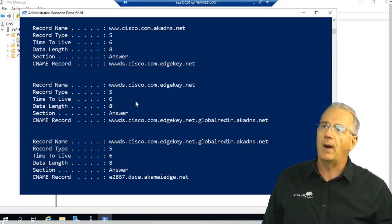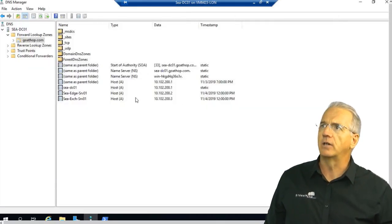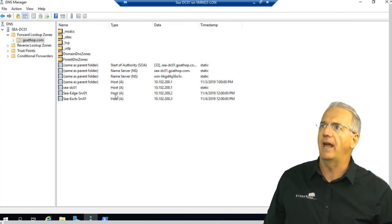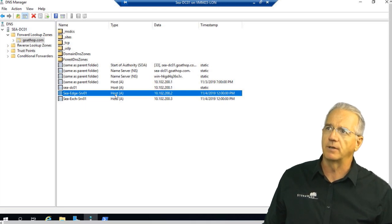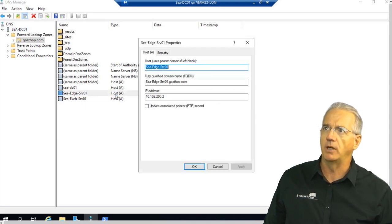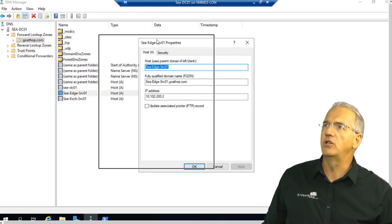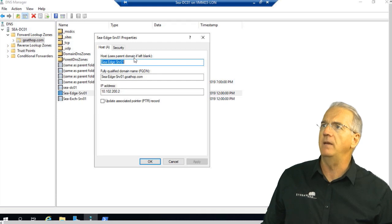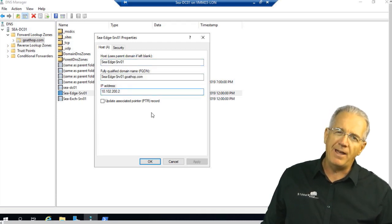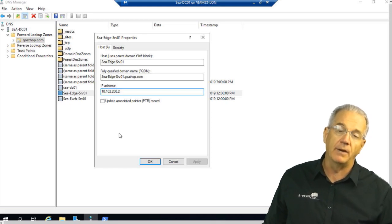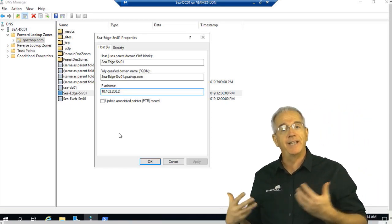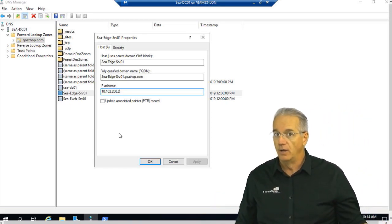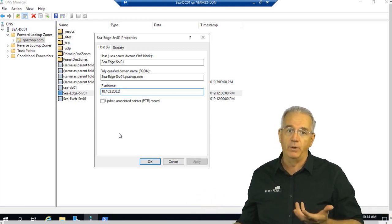So if I go out to my DNS server and I bring up a record, we'll say, for example, the edge server that goes in for my email services on my Exchange 2019 machine, I notice that it shows me the name, it shows me the fully qualified name, it shows me the IP address, but I don't have any information on a time to live. And the reason is that it's not displayed by default.